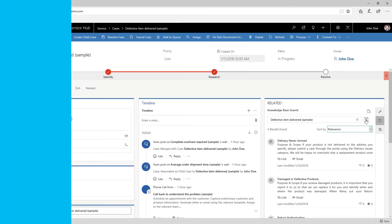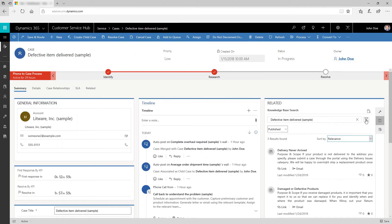You can filter the search results to see articles in specific states of completion. For example, you can filter to show only approved articles.